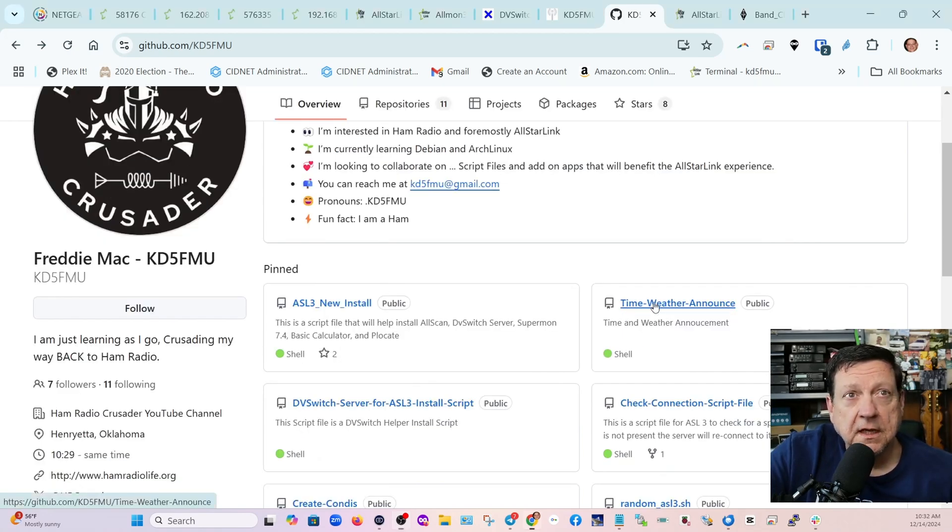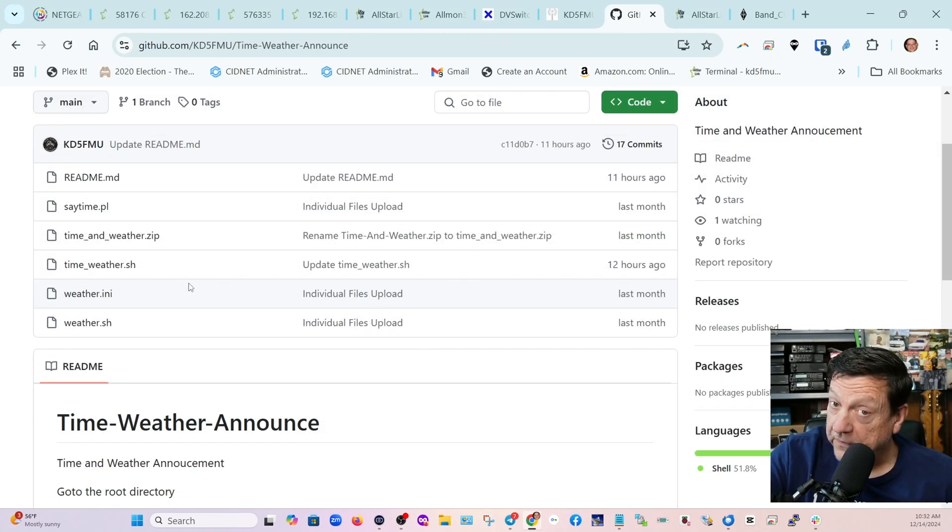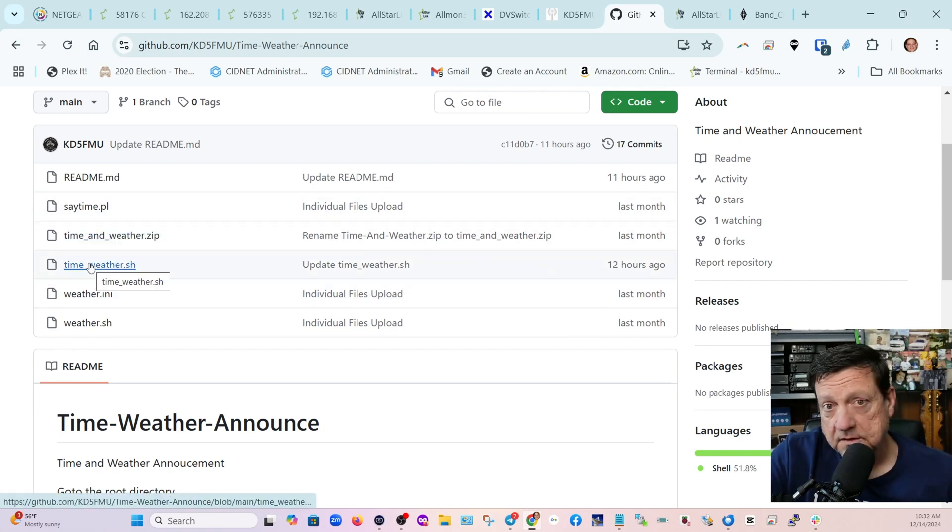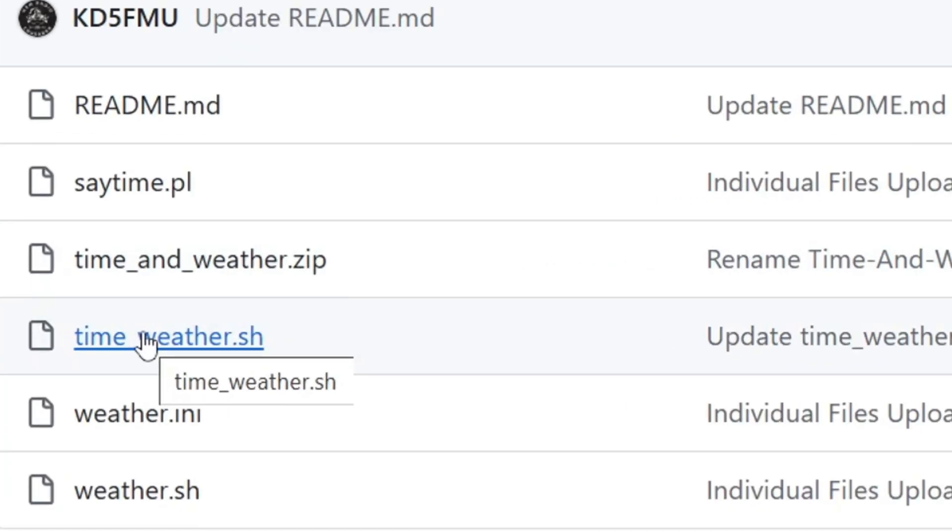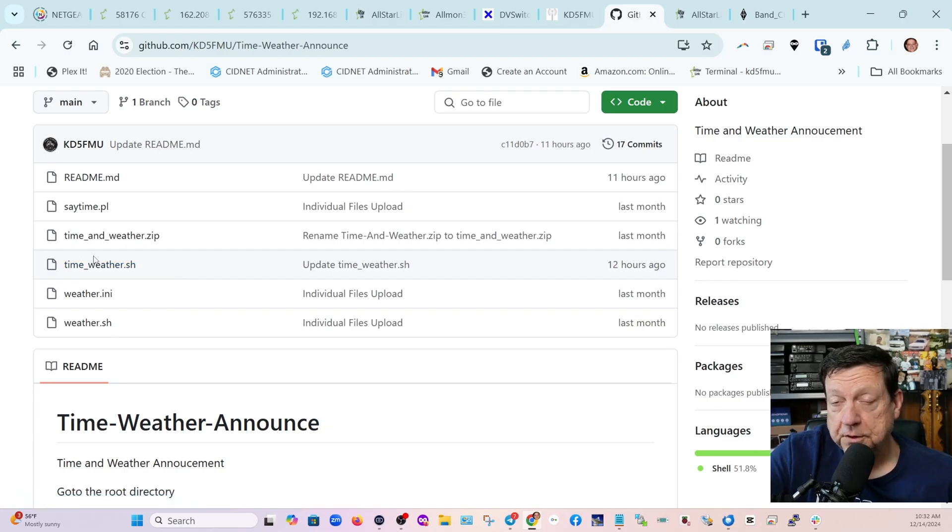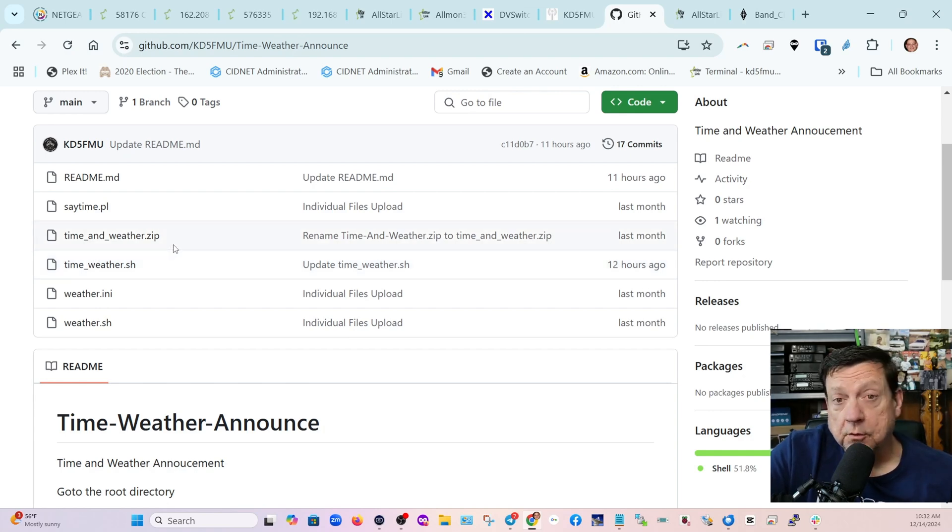If you go to github.com/kd5fmu you will find it, and one of the top ones is the time and weather announce. There are other files in this repository as well, but the one that you want to focus on is the one entitled time_weather.sh.